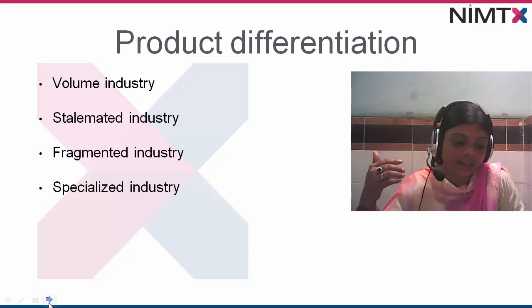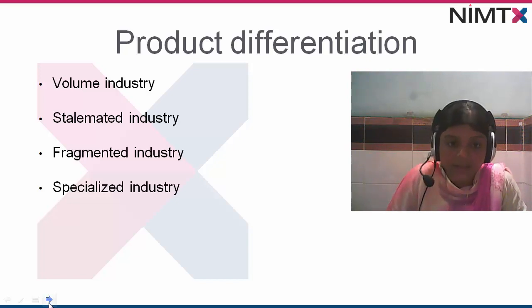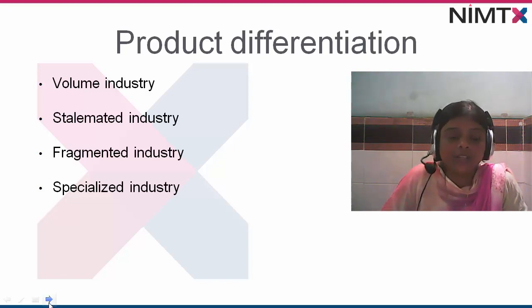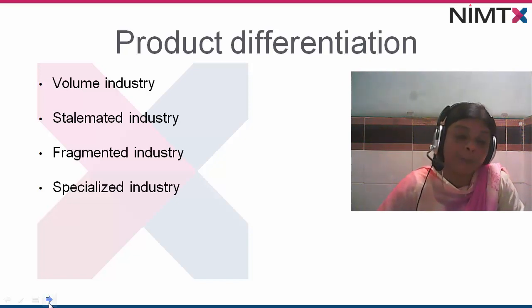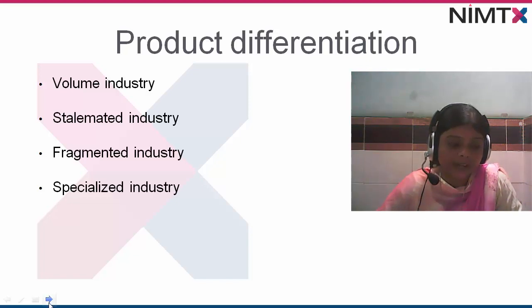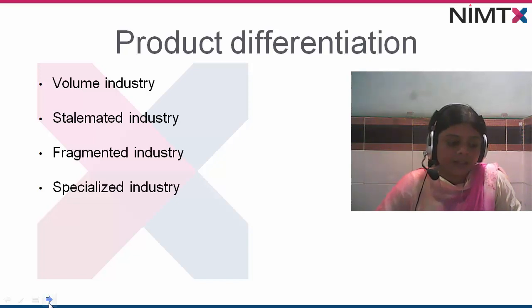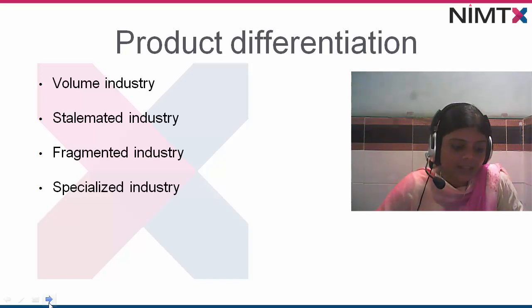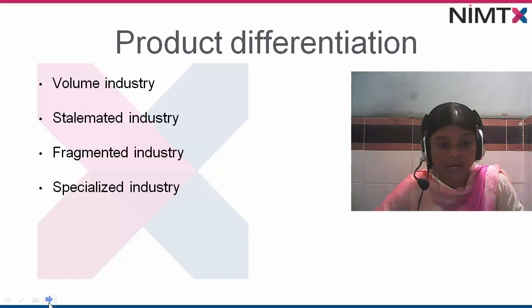Specialized industries are ones in which companies face many differentiation opportunities and each differentiation can have a high payoff. So this is product differentiation in the perspective of industry. In a volume industry there is large competitive advantage; in a stalemated industry there are few potential advantages; in a fragmented industry there are many free opportunities for differentiation; and in a specialized industry companies face many differentiation opportunities.